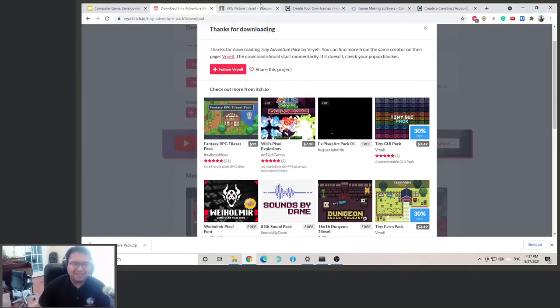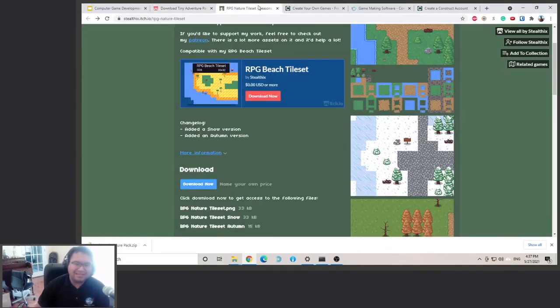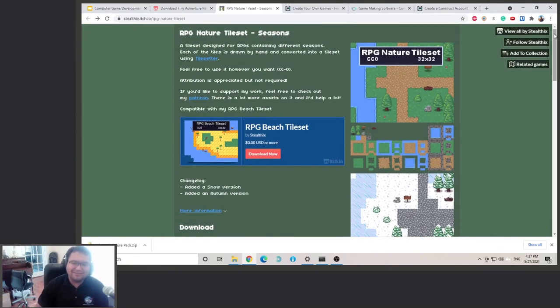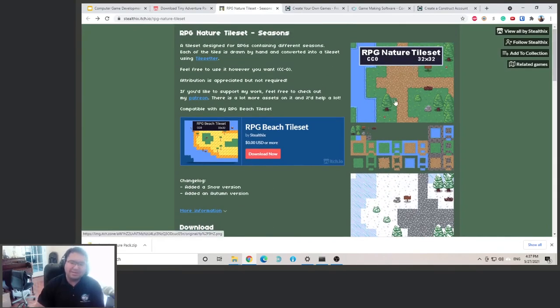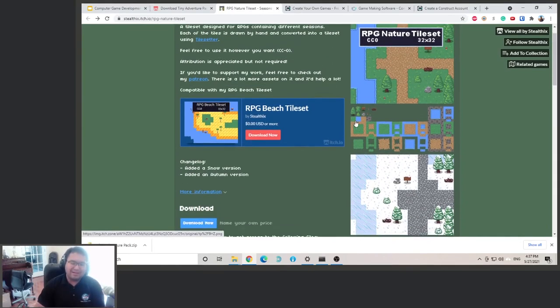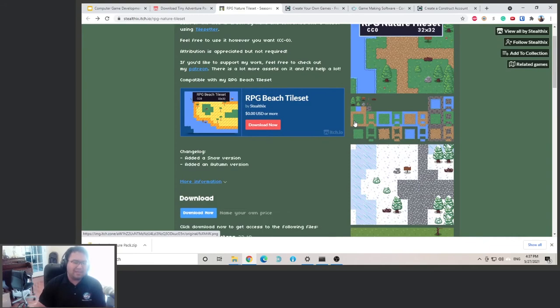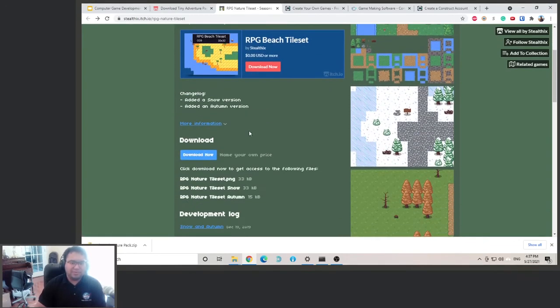Okay, now the next thing we need is the terrain pack, the tile set. This is for creating terrain in our game. So scroll down, click this one, not this one, click here.